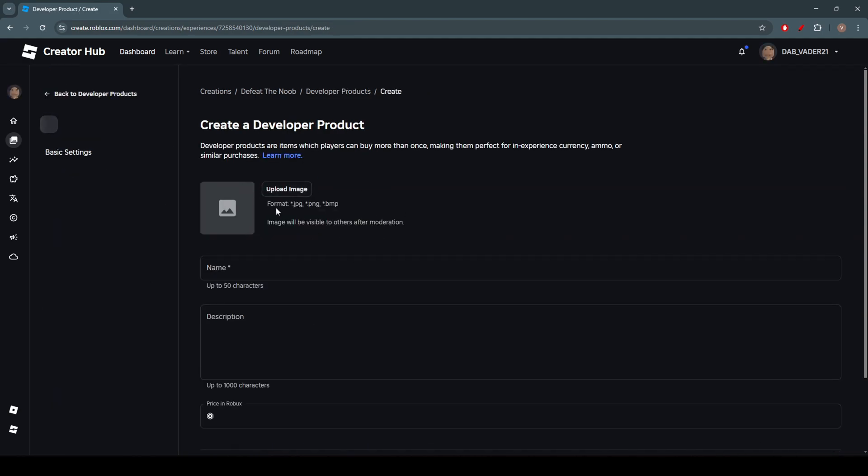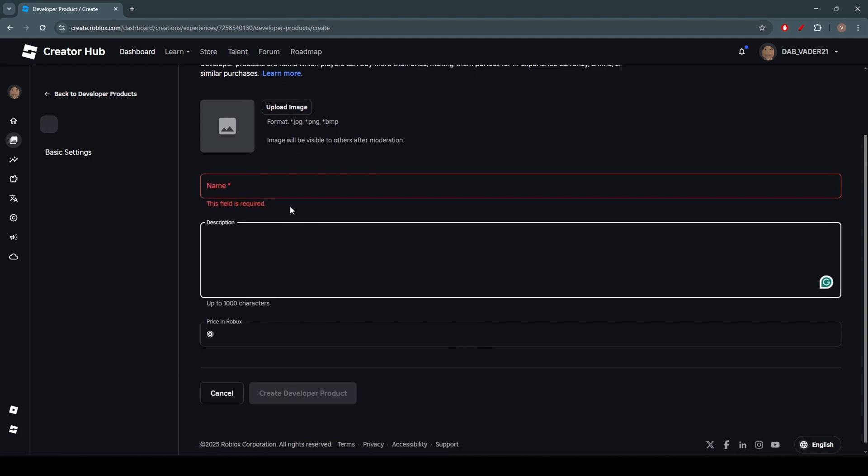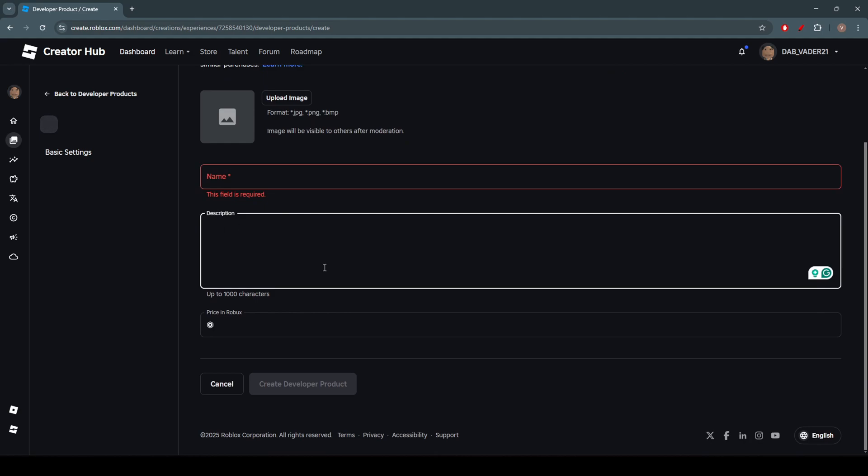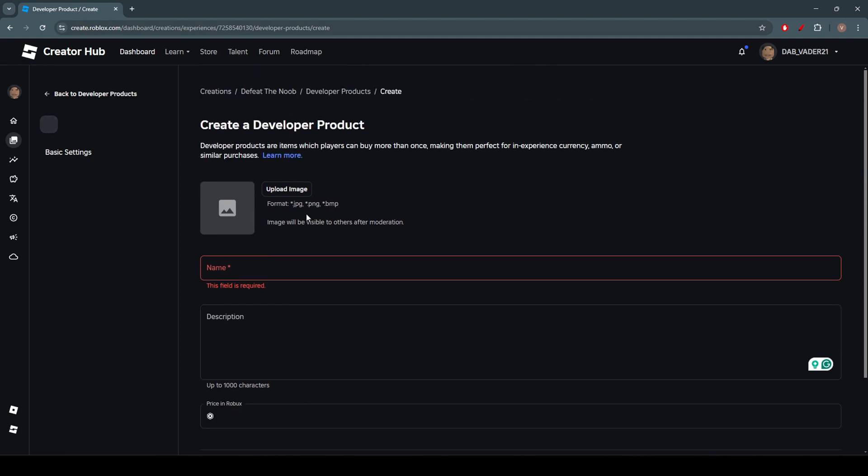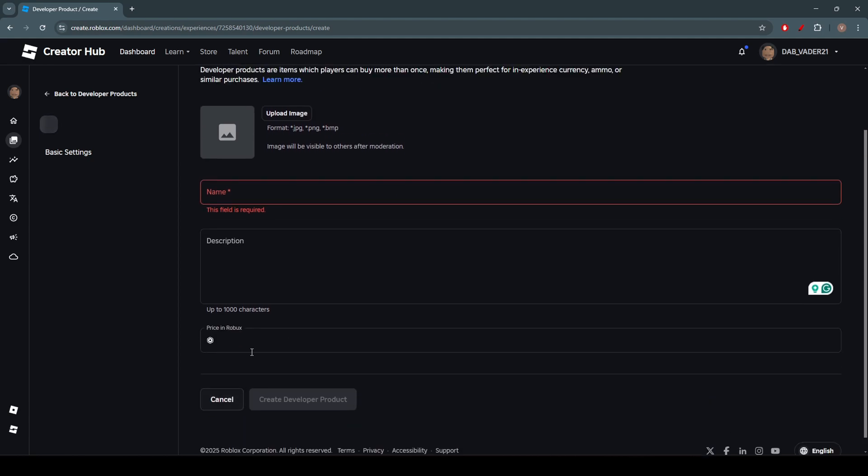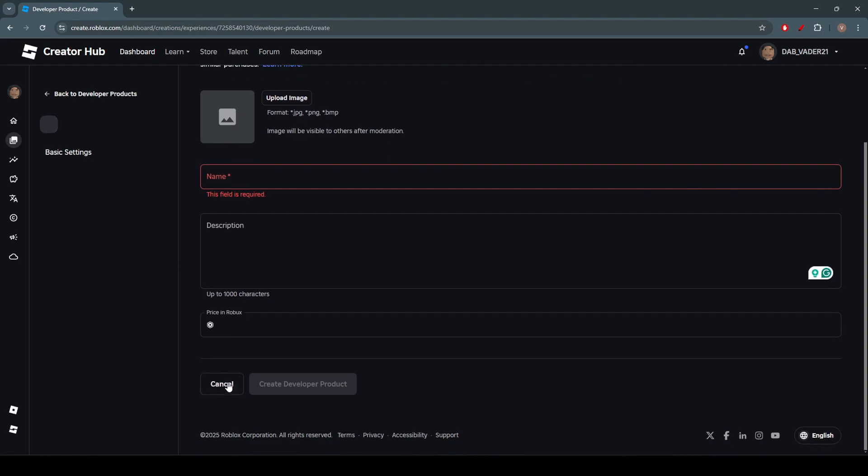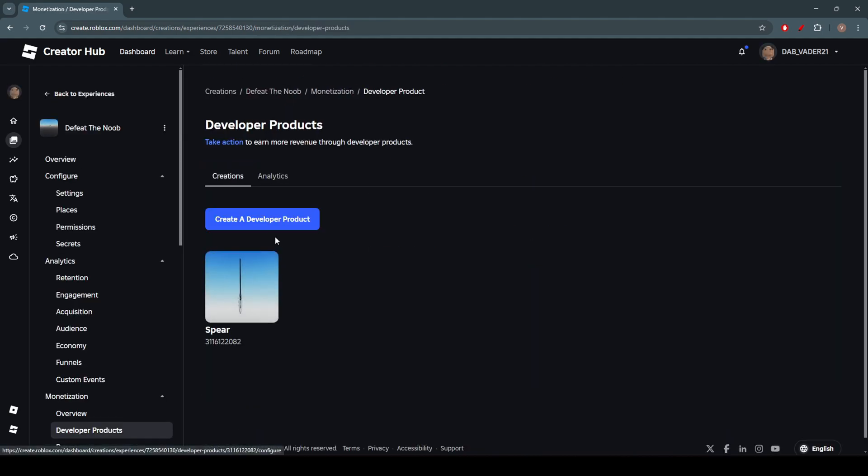So if you want to, you can add an image, you have to add a name, and you can add a description if you want. And then you can also add a price. So after you do that, it will take, it will say some verification thing.